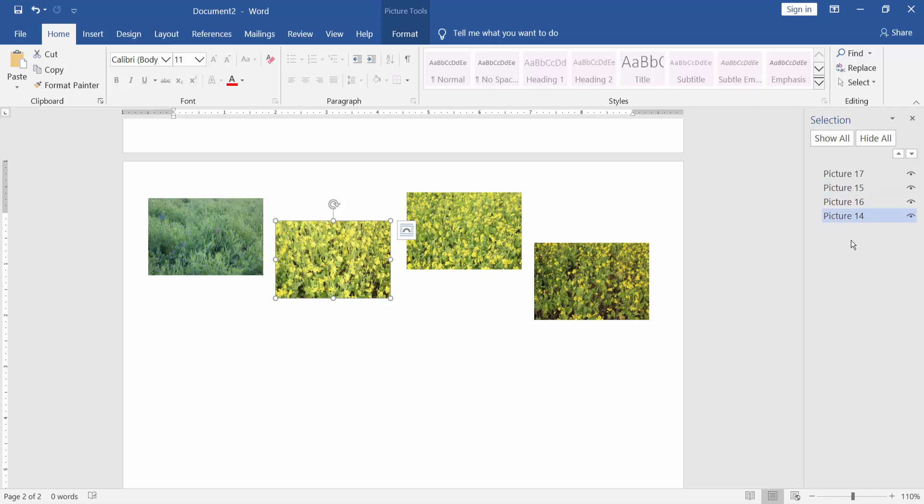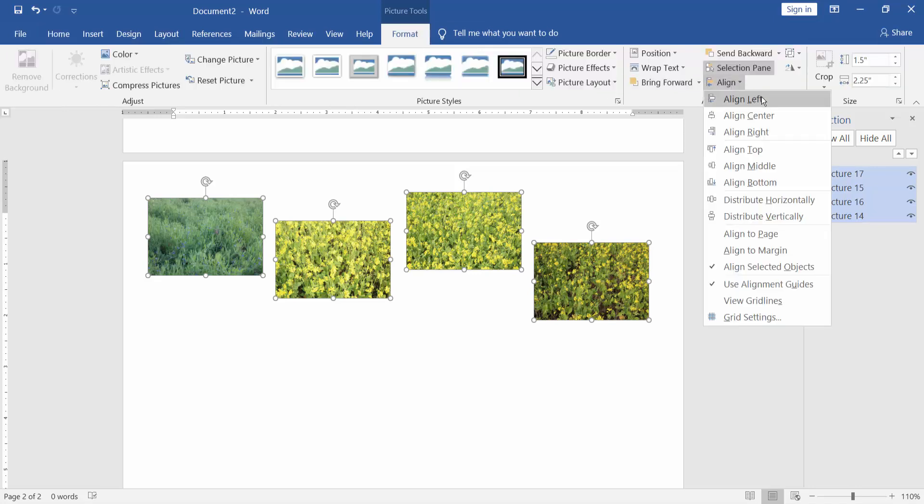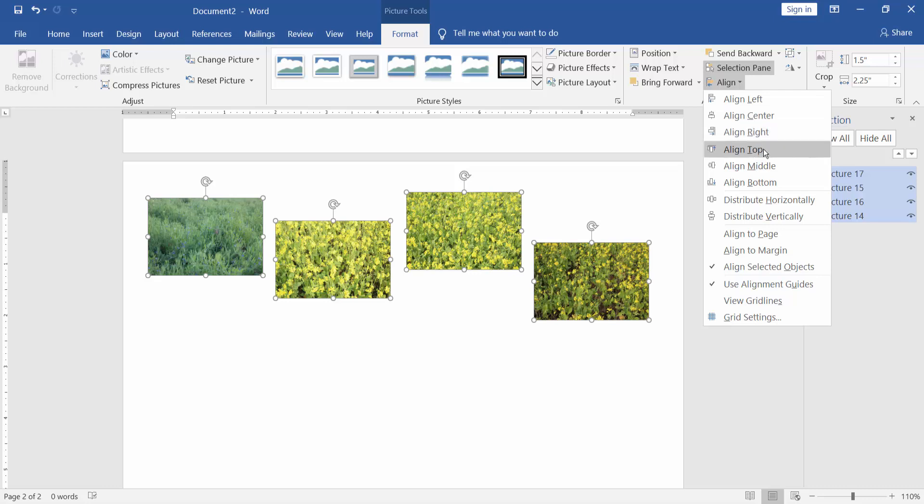Select the images again and go to Format menu, Align. Align center, align top, middle, and bottom.